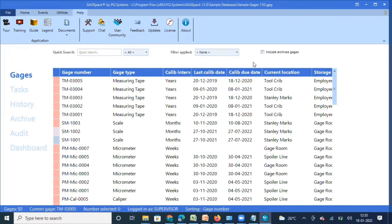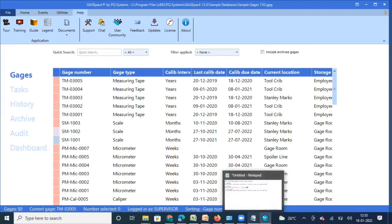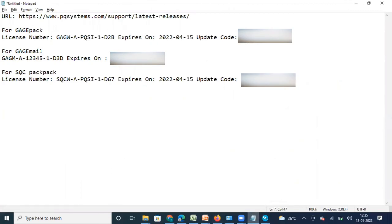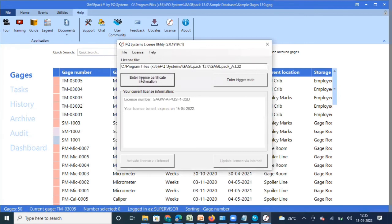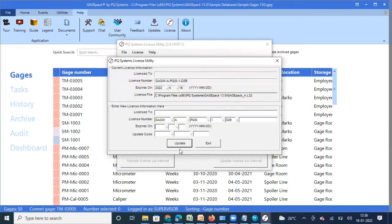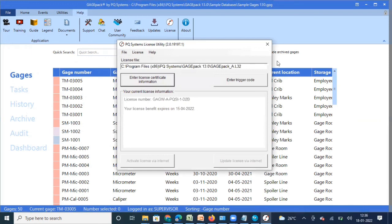You get the license renewal information from the PQSI admin team. The admin team will send you the license certificate in PDF format. That PDF will contain three details: license number, expiration date, and update code. Once you receive this information, click on License > Enter License Certificate Information, update the information, and click Update. For people renewing, this is the process. People installing GaugePack for the first time need to download, install, and then update the license code.